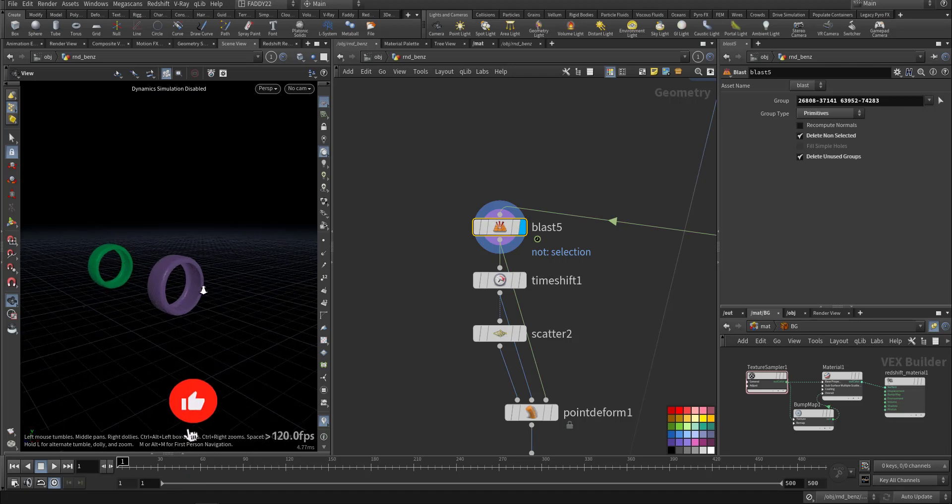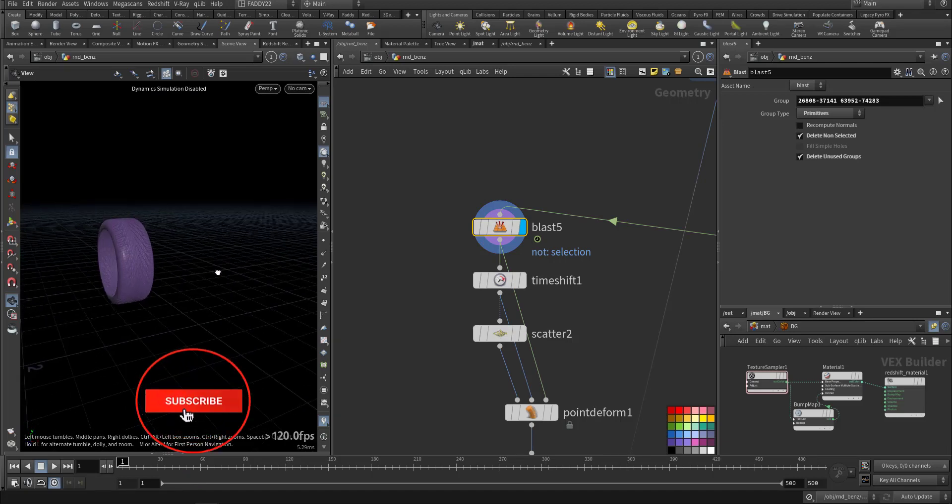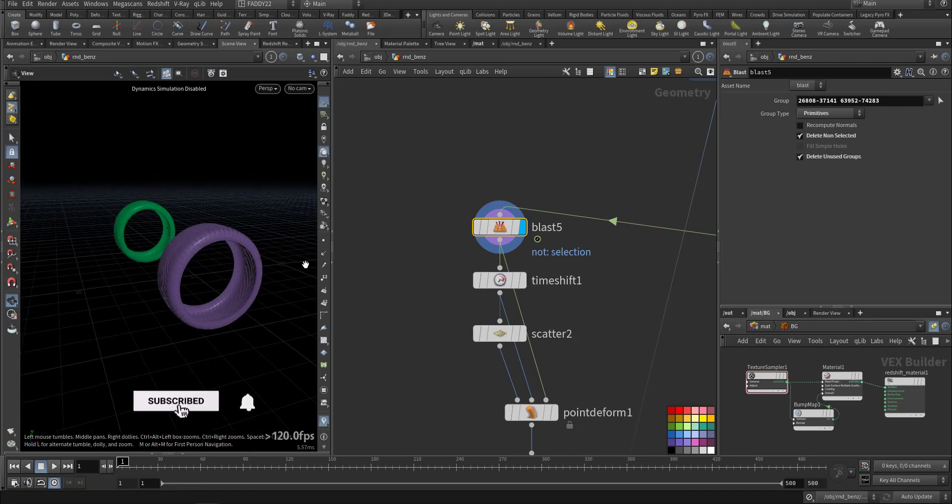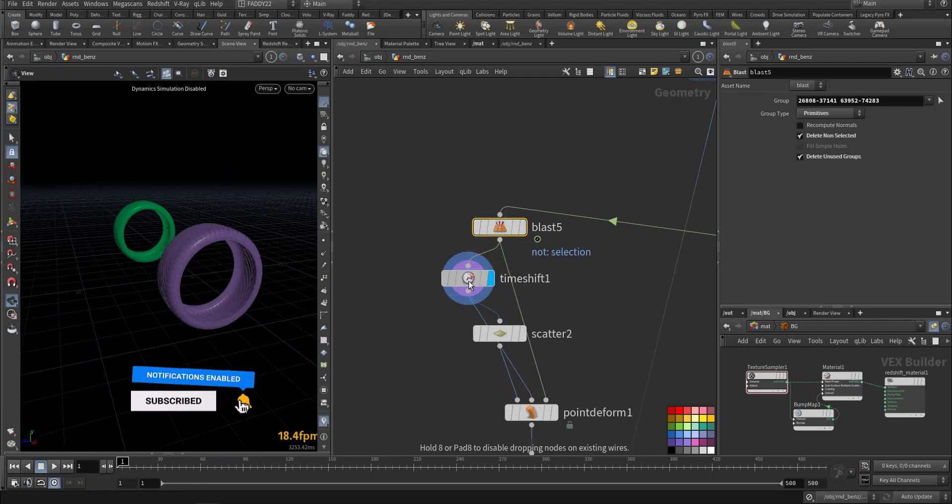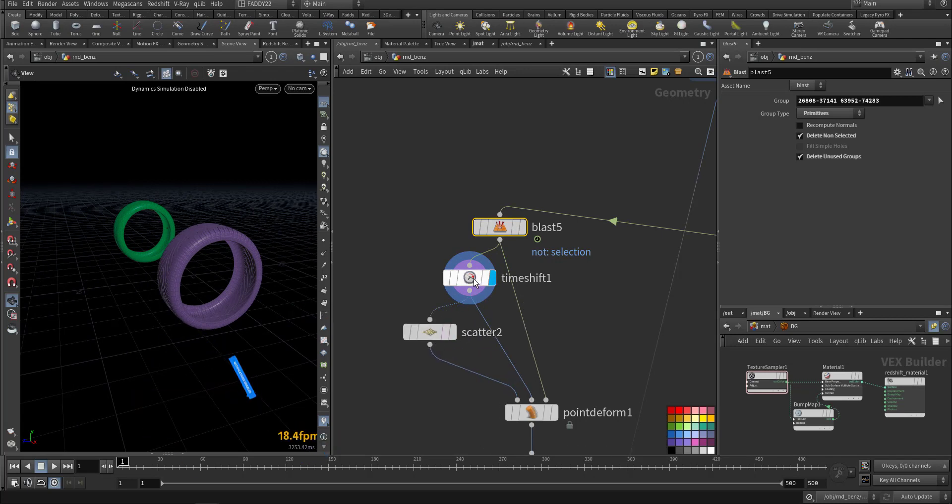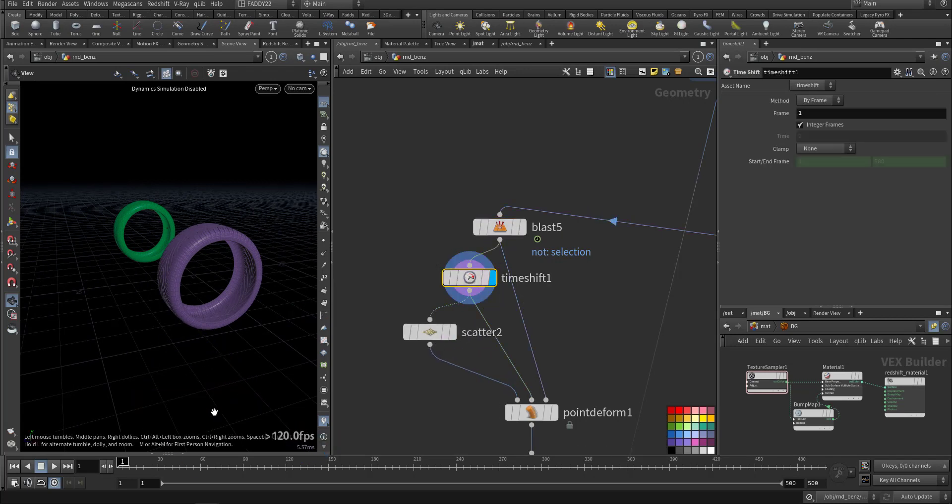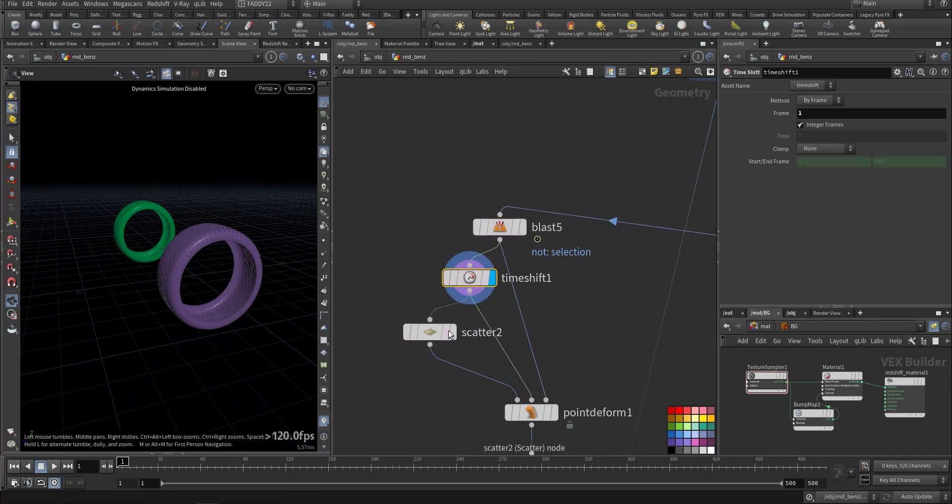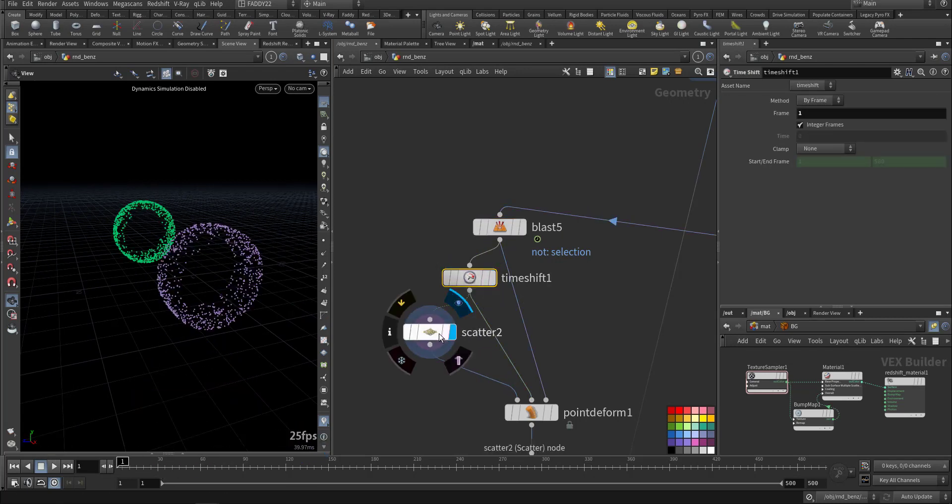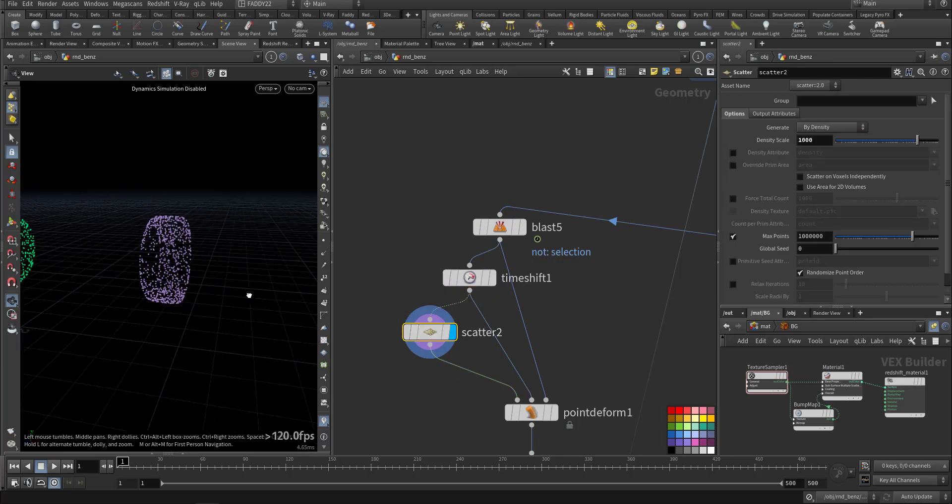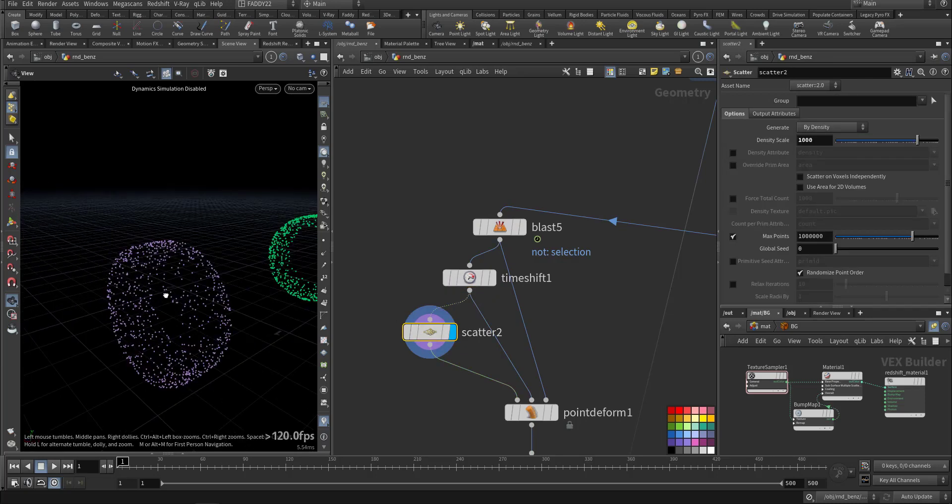So I'm keeping the tire, adding time shift so I have only one frame with no animation, and I'm adding the scatter on it.